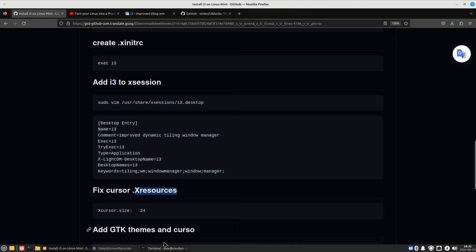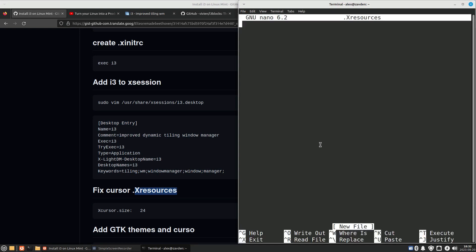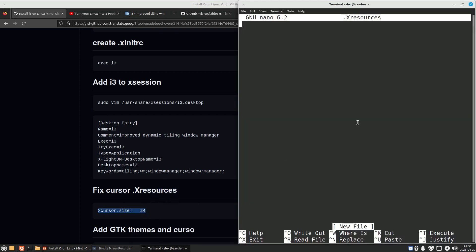Another problem I encountered is that there can be unexpected behavior with the cursor size. To fix this, we simply need to create the .Xresources file with this configuration.